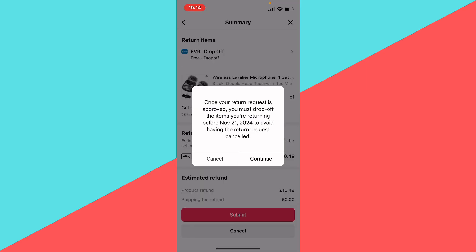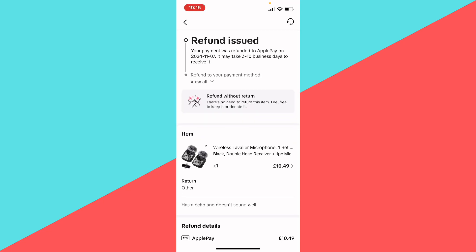It's going to say once your request is finalized you have to submit it by a certain time — for me it's the 21st of November — to avoid having the return request cancelled. So I click Continue, and because this was quite cheap I actually got an automatic refund, because most products are from China.